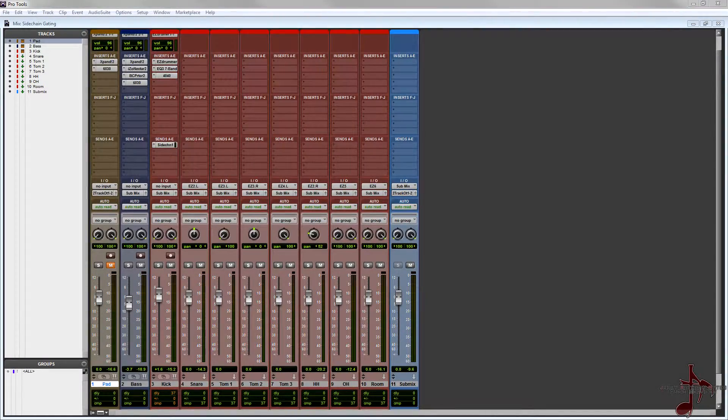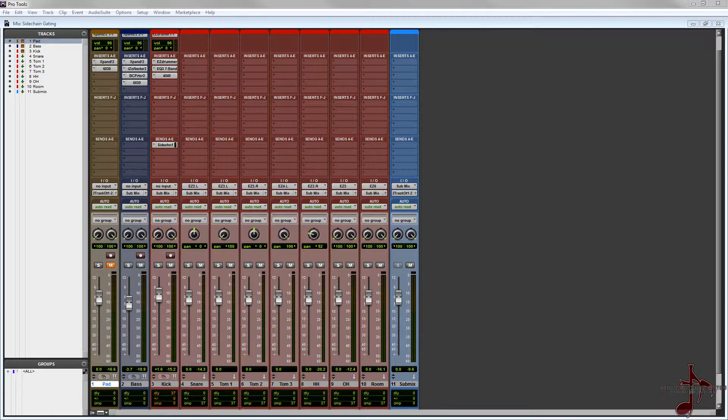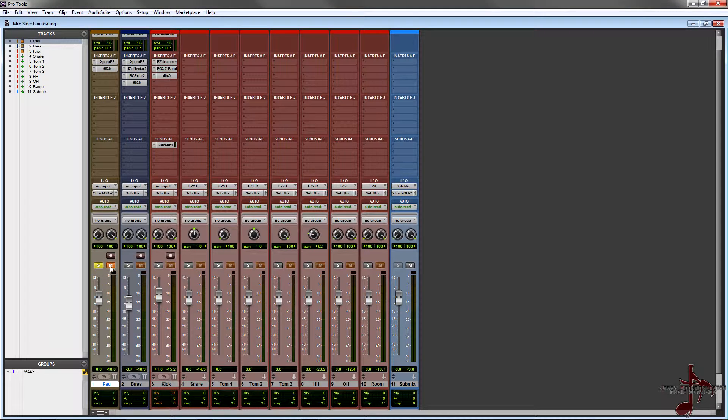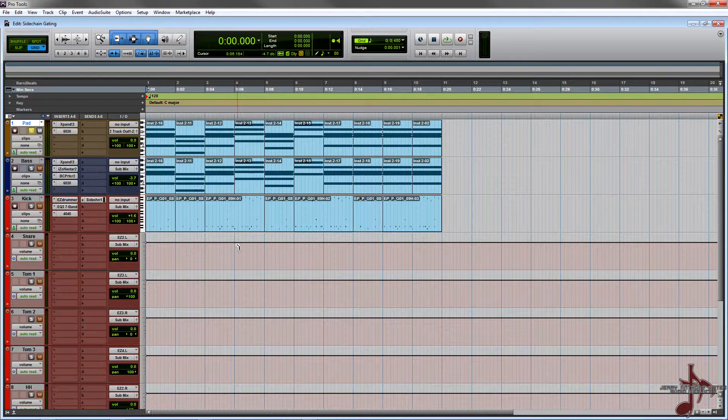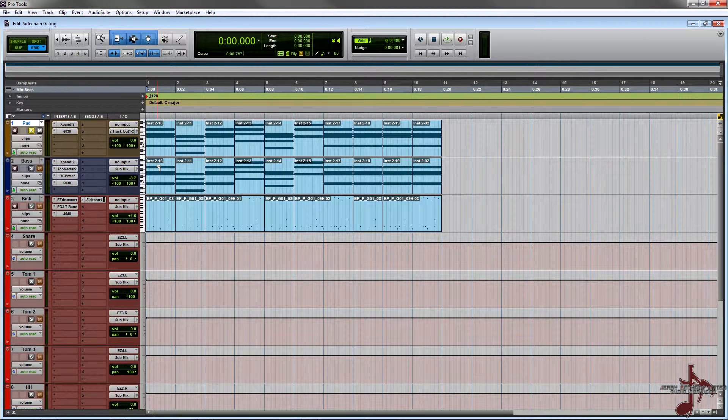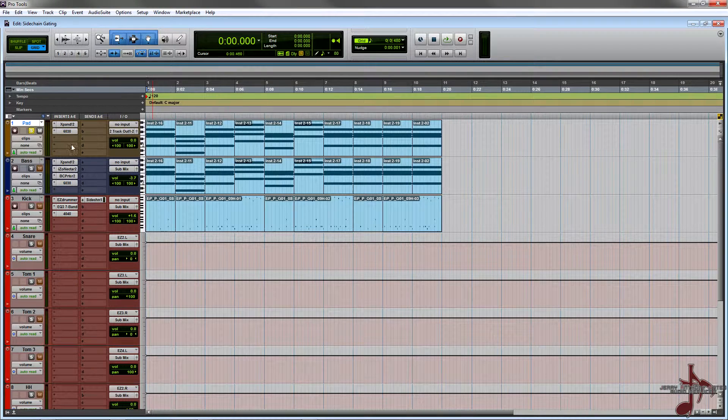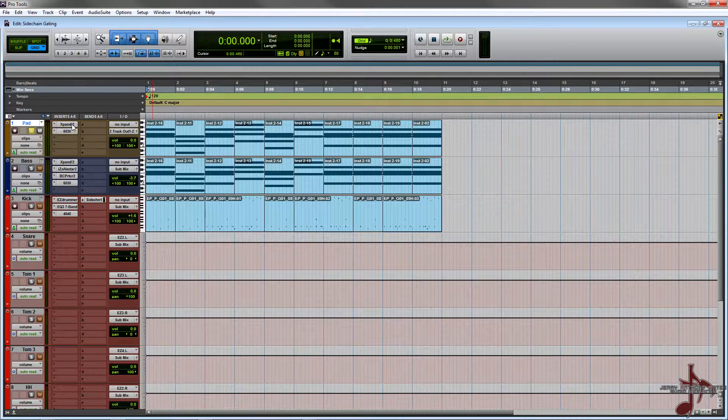Hey what's up you guys, so like I said in the last video, this next video is going to be about sidechain gating. In this instance I have the exact same song, only I've added a synth pad that's playing the exact same parts as the bass. I literally just copied it and brought it up and used a synth pad from Expand 2.